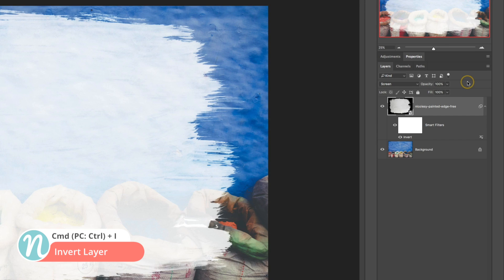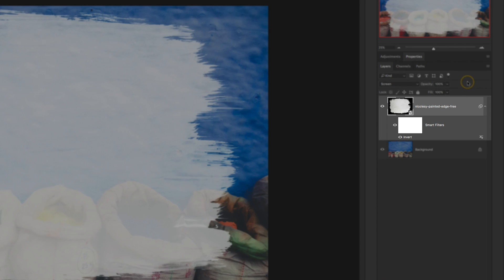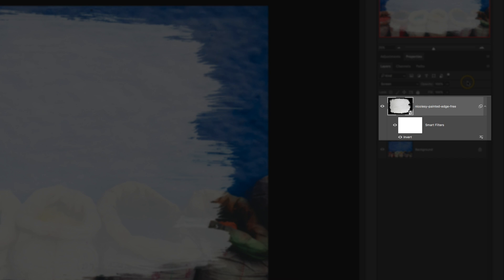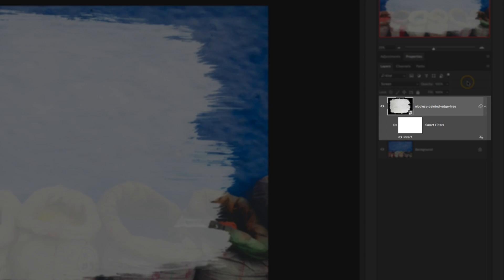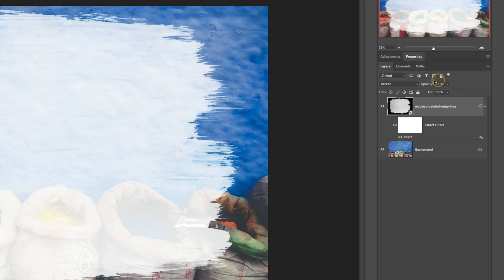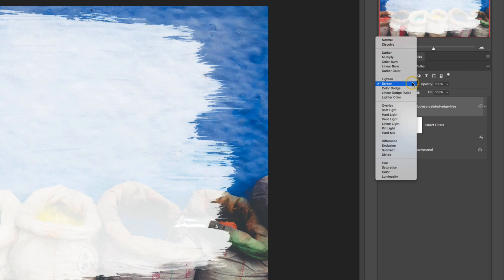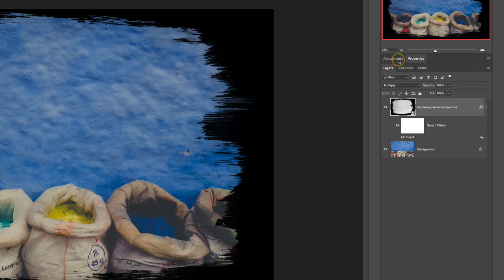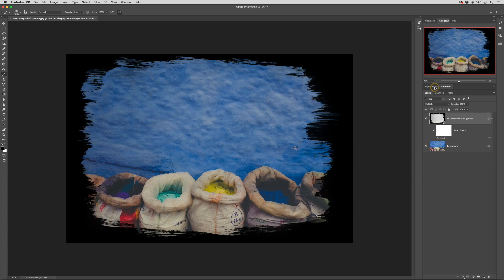Now because the image was brought in as a smart object it's adding that invert as a smart filter. Next I change the blending mode to multiply and that's all you have to do to change the background to black.